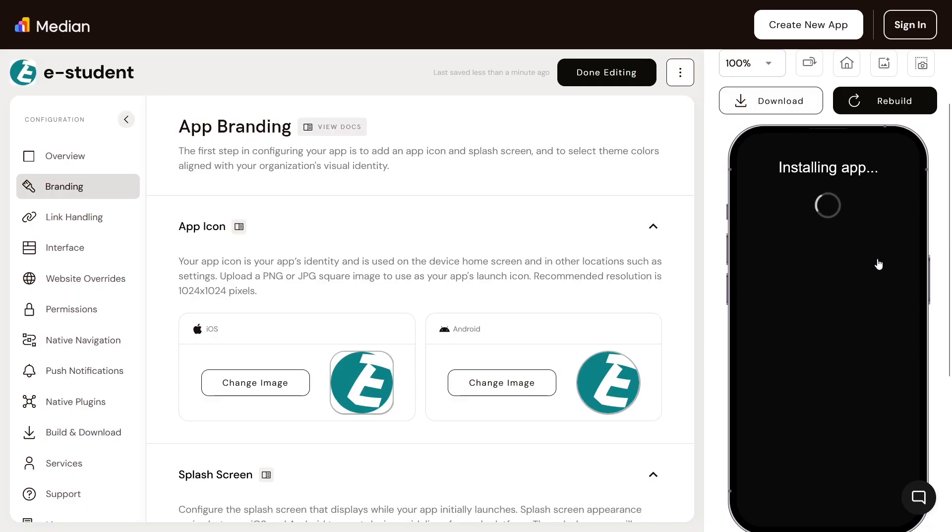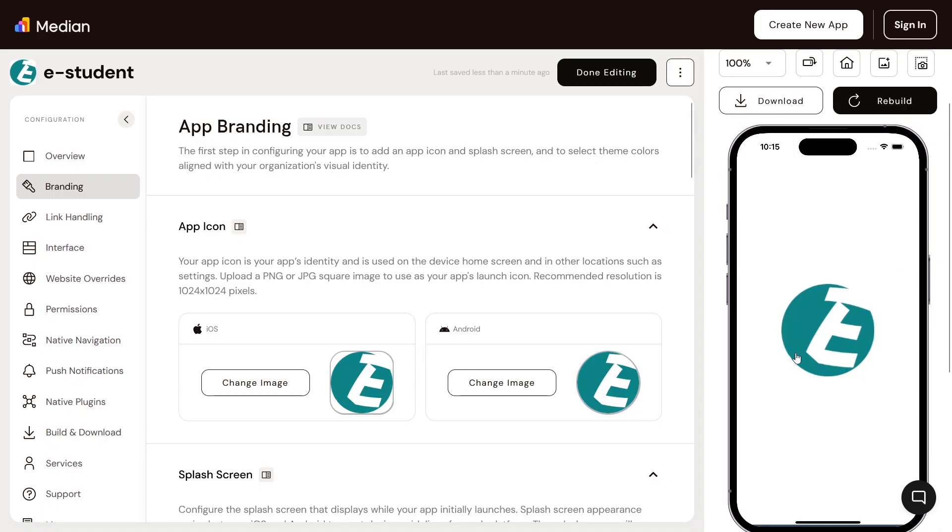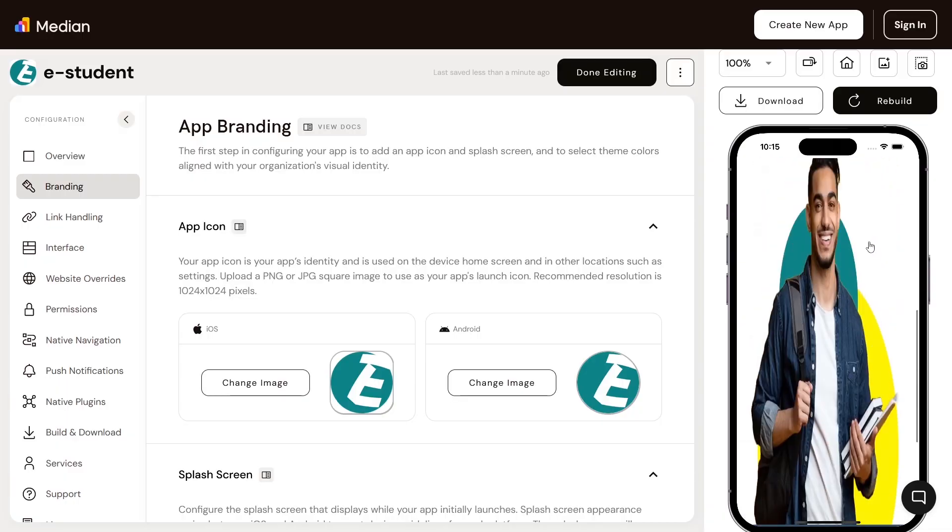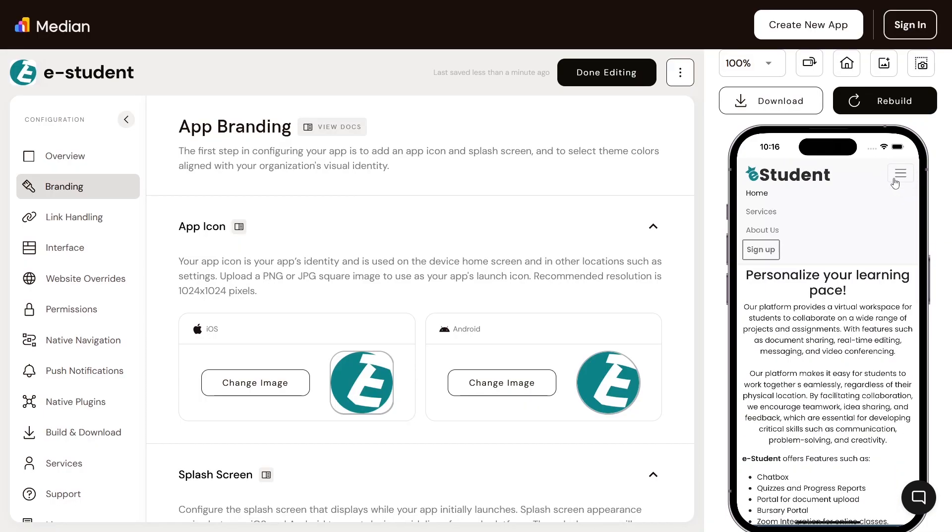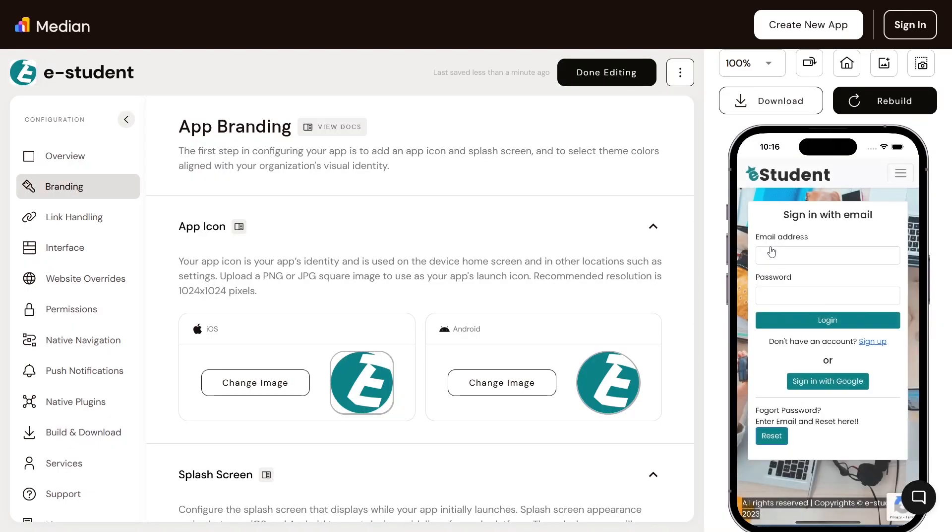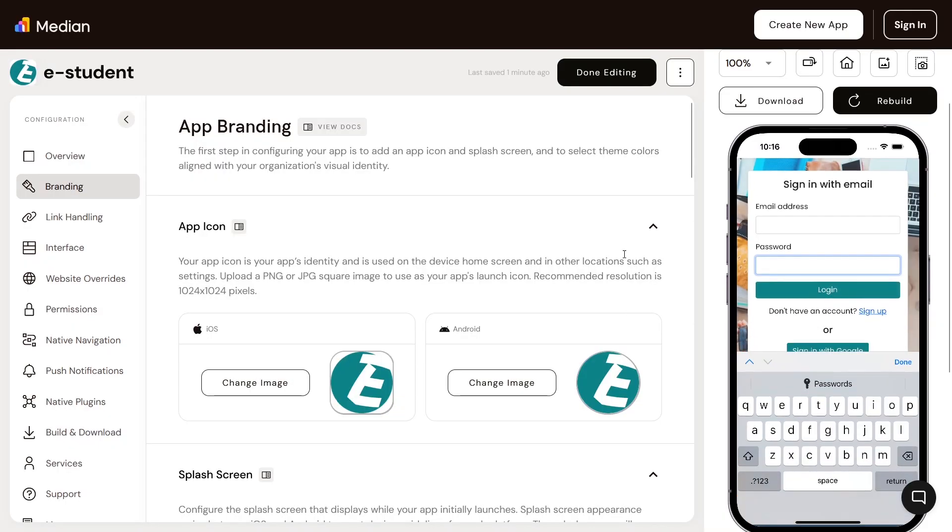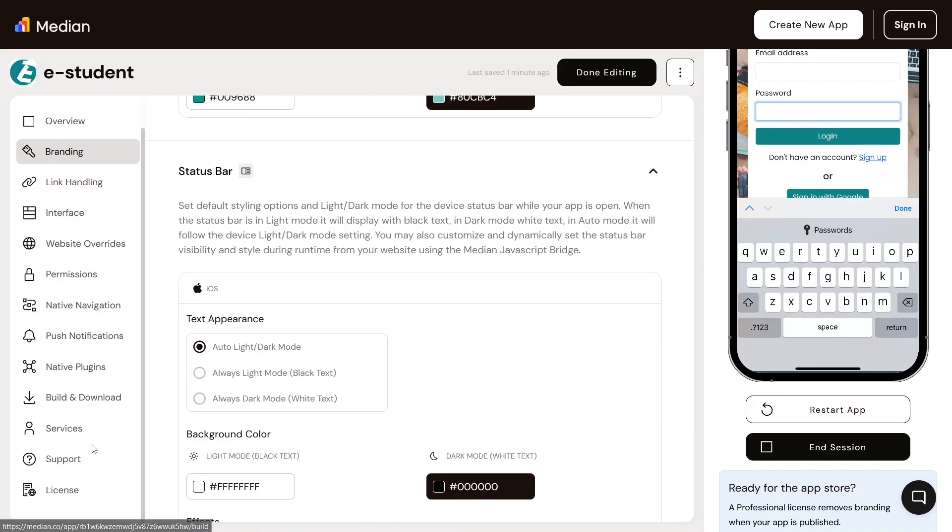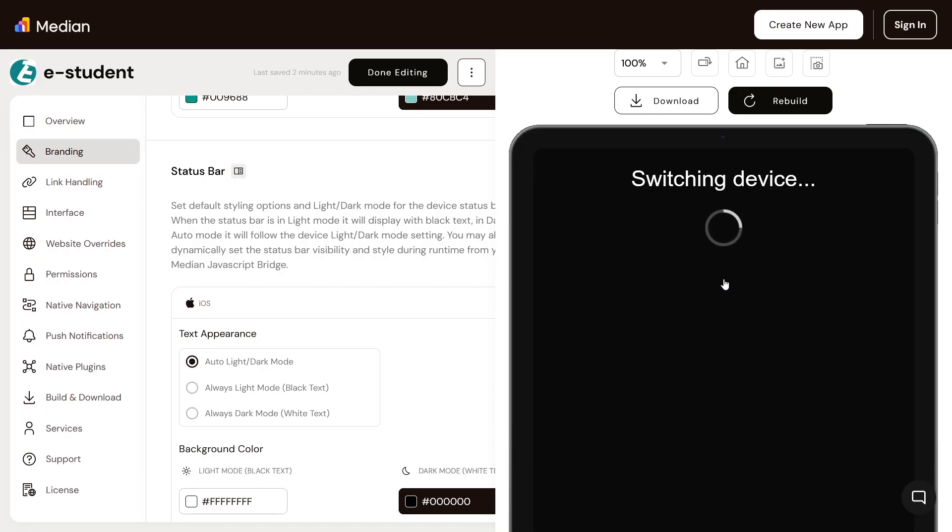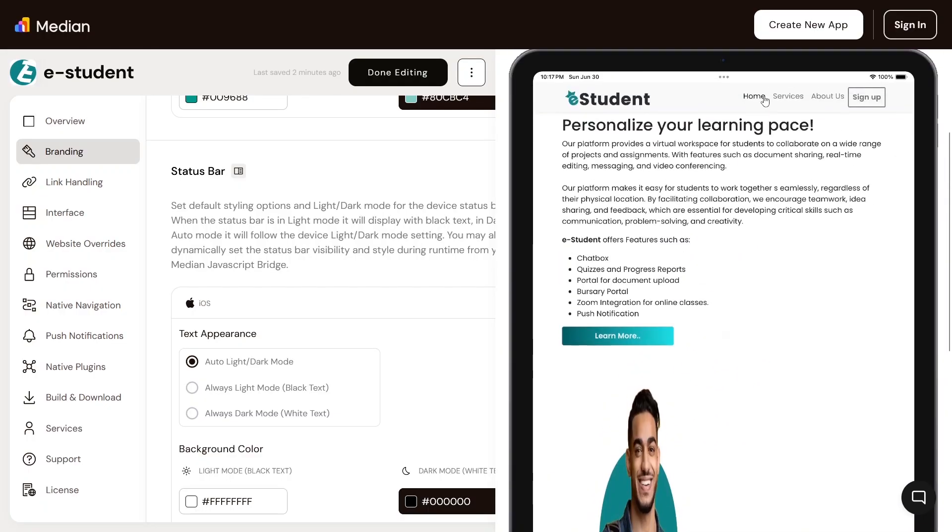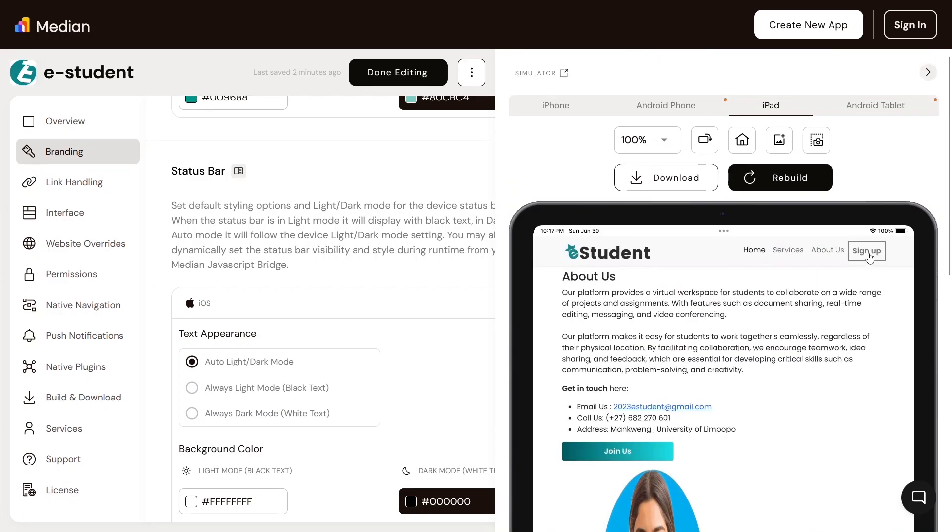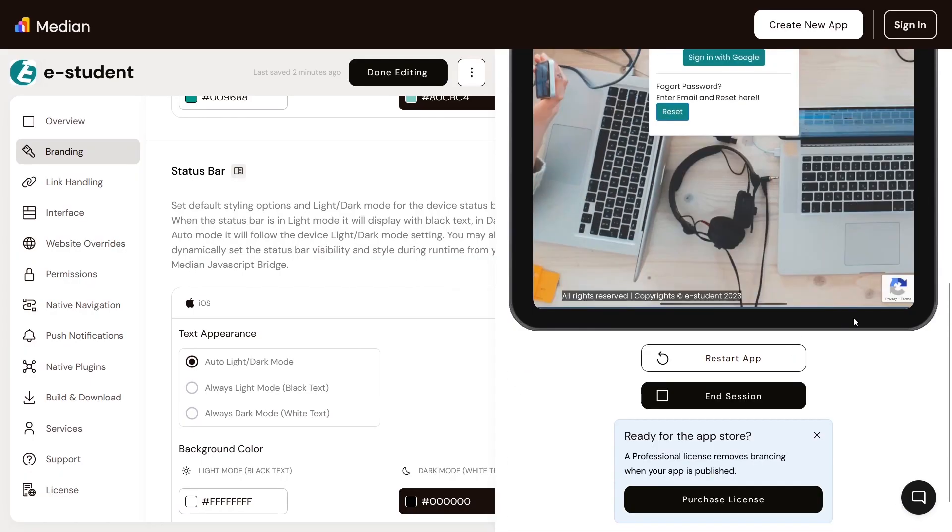Test the app on the emulator before downloading the APK to install on an actual device. Open it on iPhones and on different Android devices and tablets. Mine looks like this on an Android tablet.